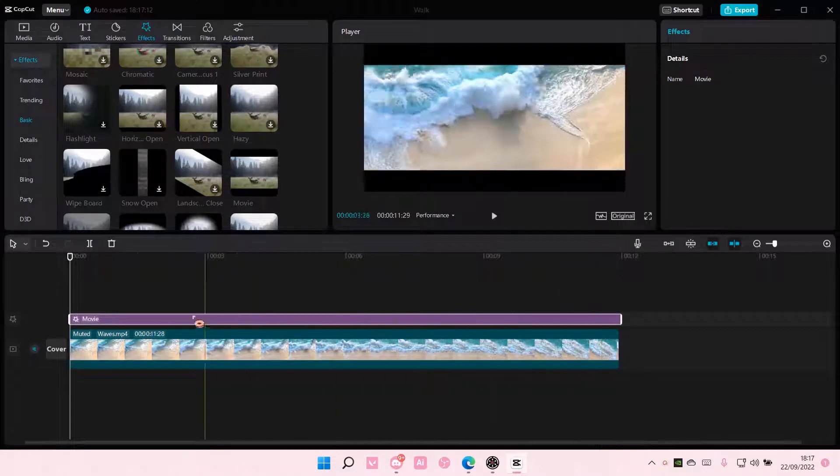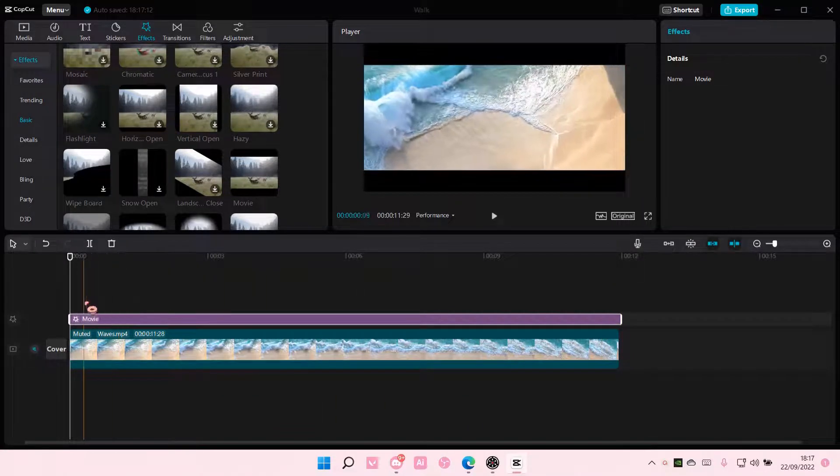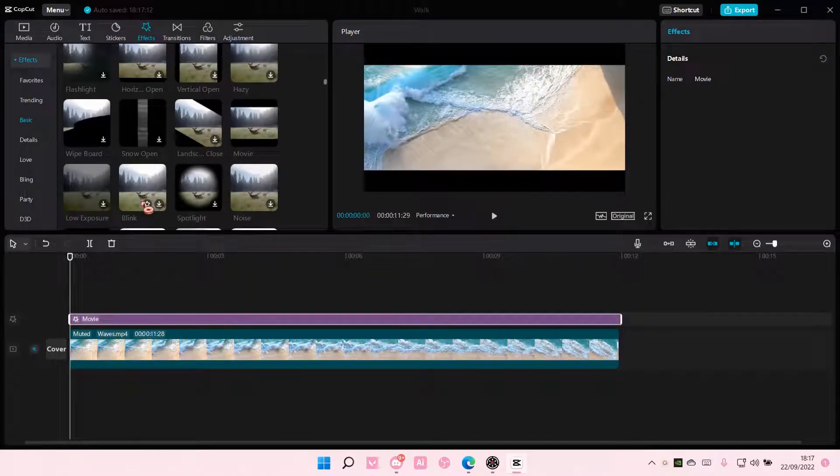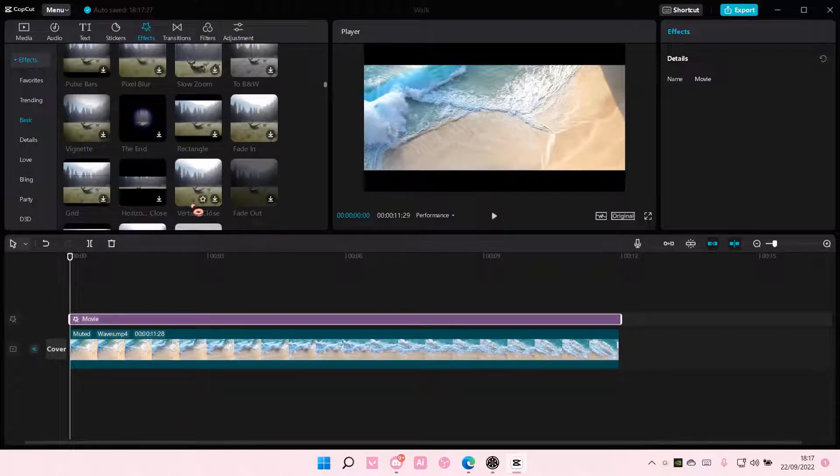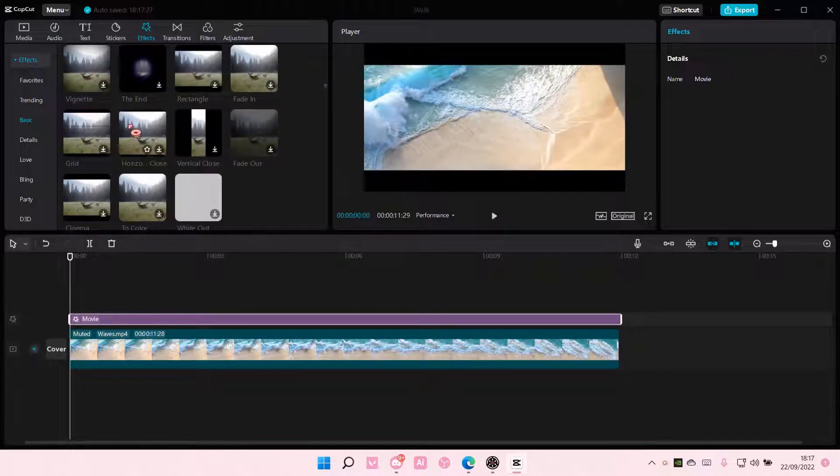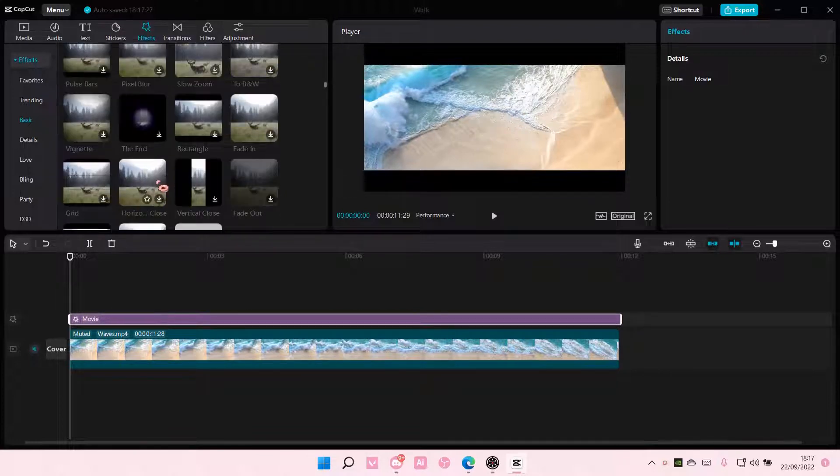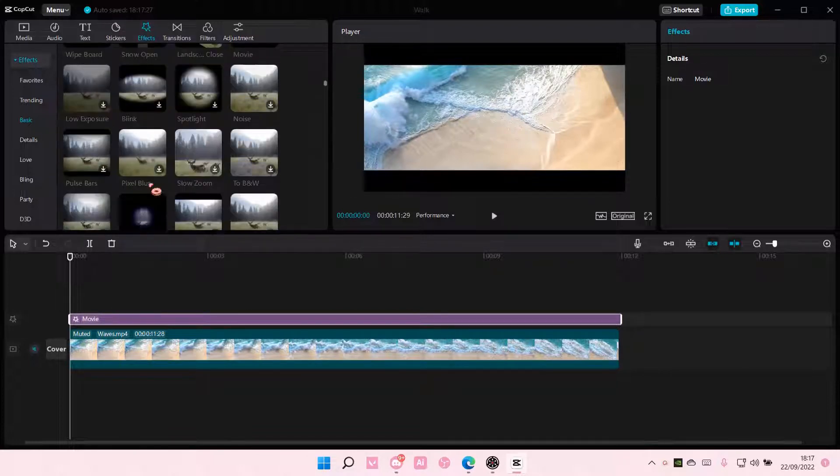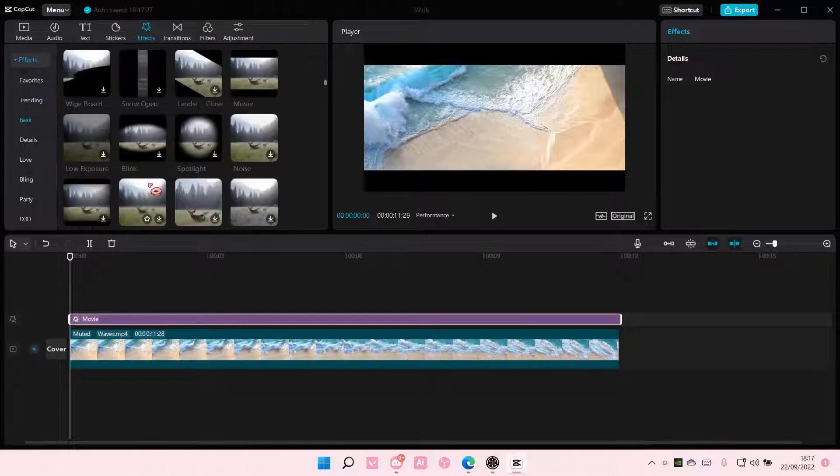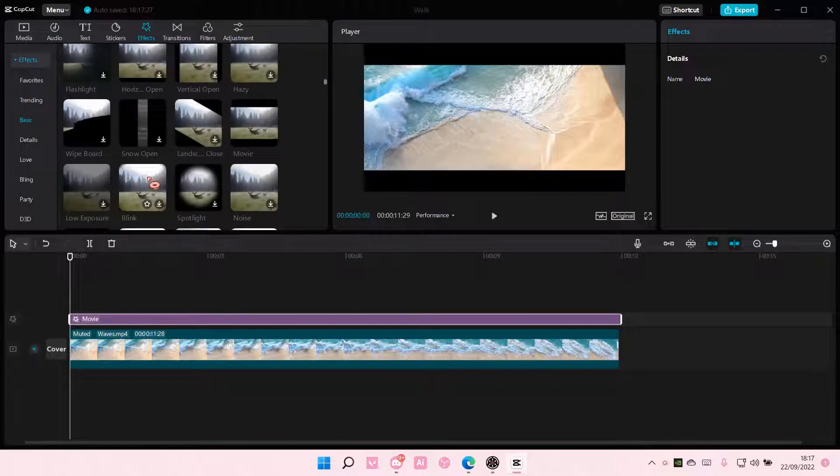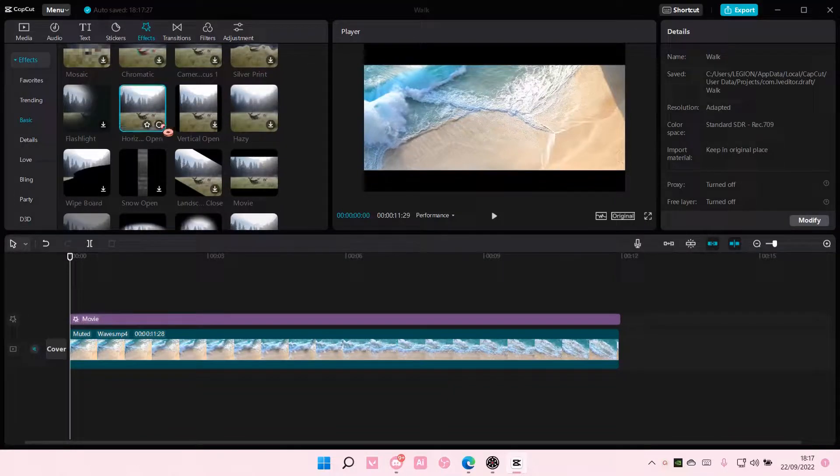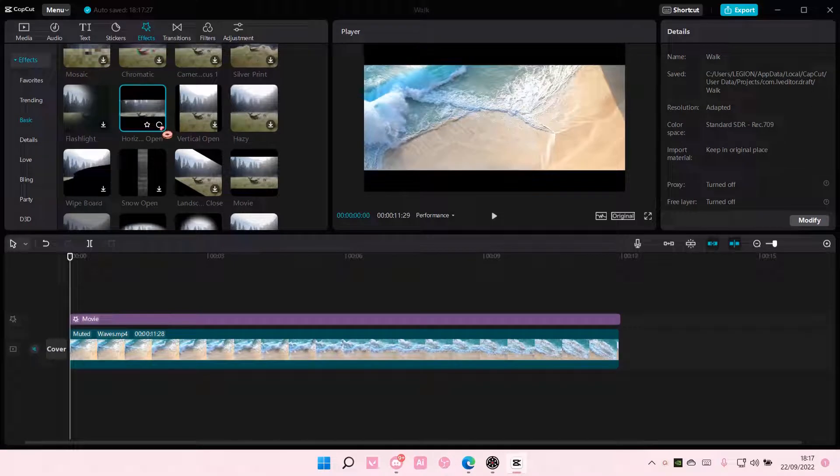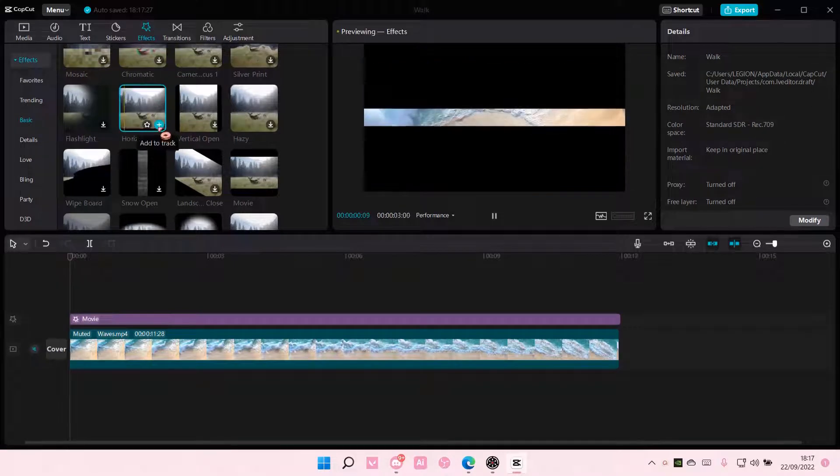Once you're done adding that effect, you're going to find the horizontal opens. This is a closed one. You're going to find the open one which is here. Select it and you're just going to add it to your project.